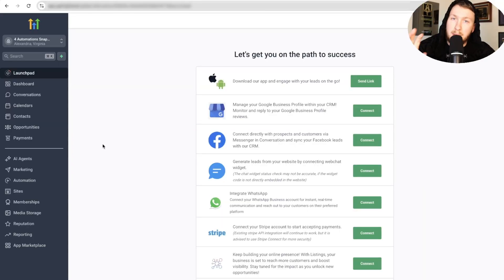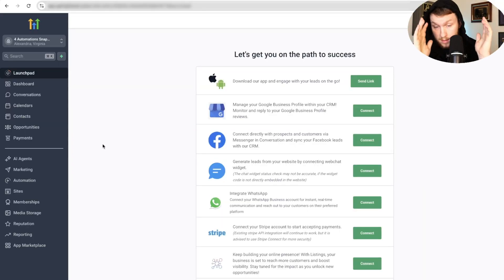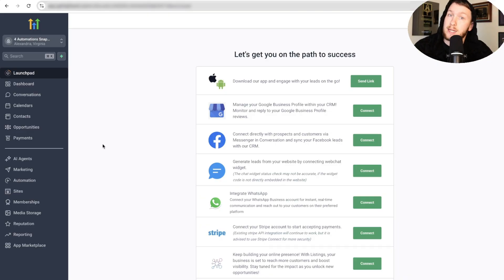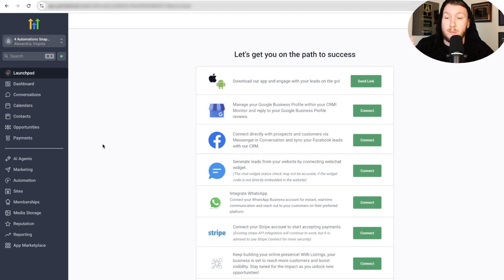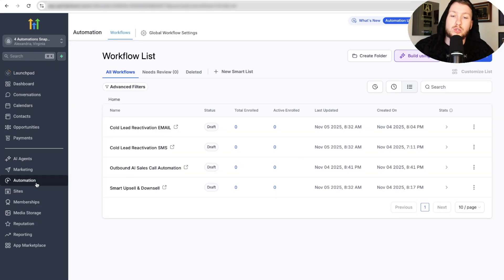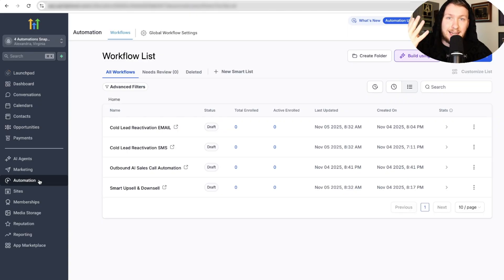We're going to get right into these automations. They're free, they're right down below — there's a form, you can go get them. You don't have to sign up with my affiliate. So make sure you grab them. Once you download the snapshot, come right down to automation and you will see there are four different key automations here.